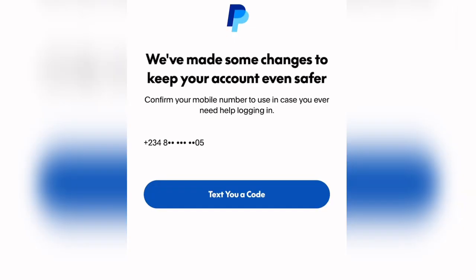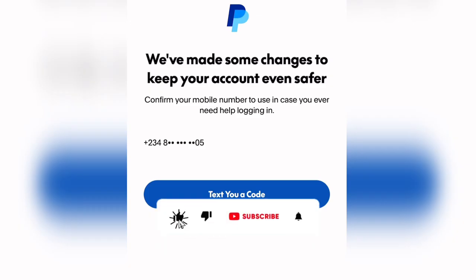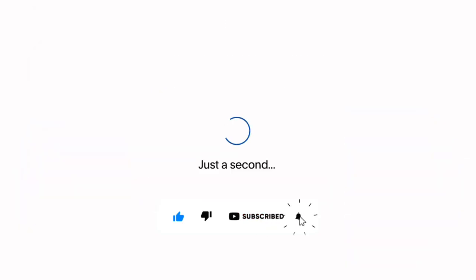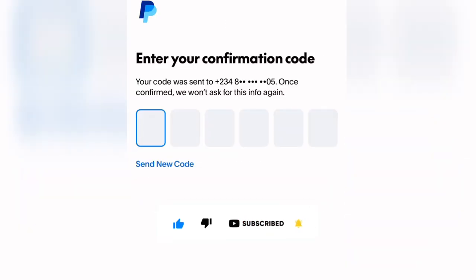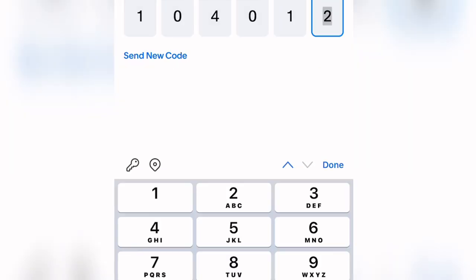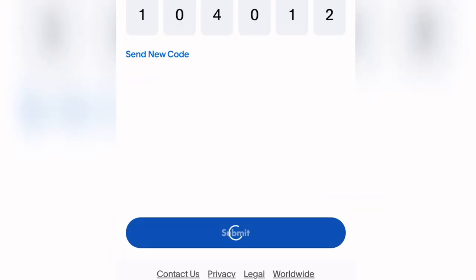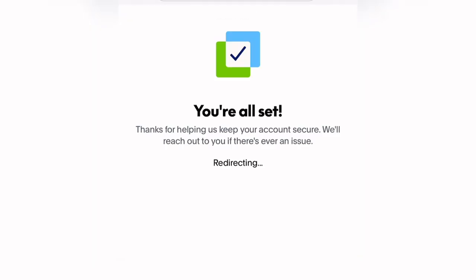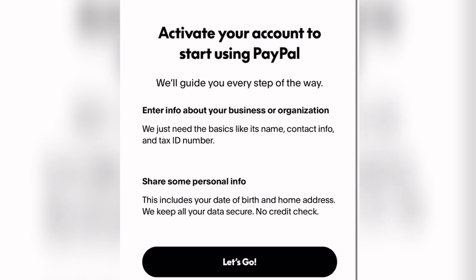Once you click that, you'll be brought to a page that says 'We have made some changes to keep your account even safer.' They will ask you to confirm your mobile number. Click 'Text me a code' and a code will be sent to your mobile number. Copy that code, paste it in the field, and click Submit. You will then see 'You are all set.'